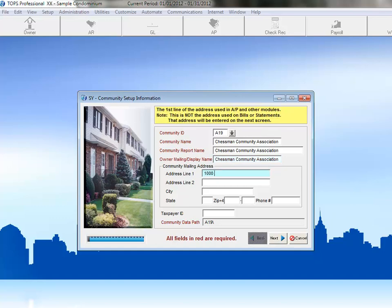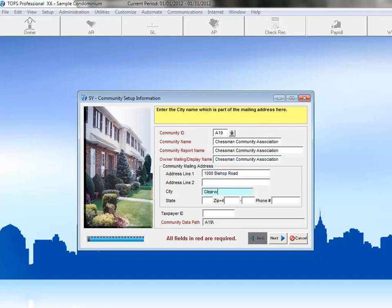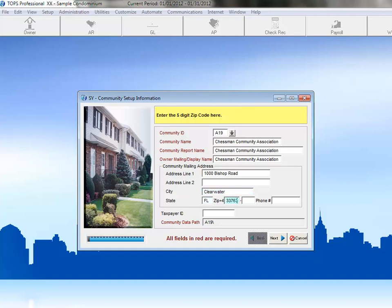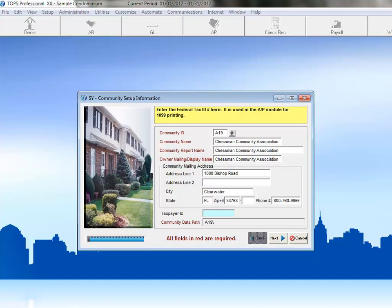Next, we'll enter the address for this Community, and the Community Phone Number. Finally, we'll enter in the Community's Tax ID, and click Next to continue.